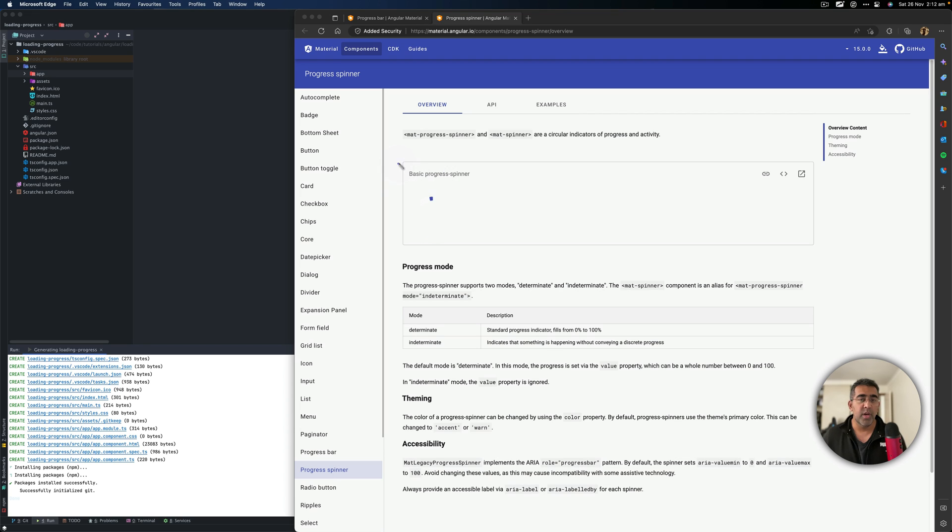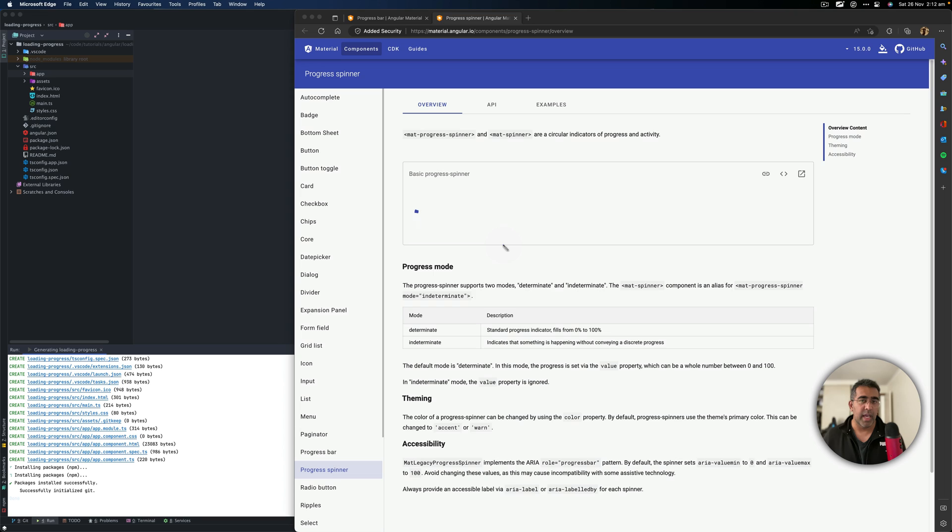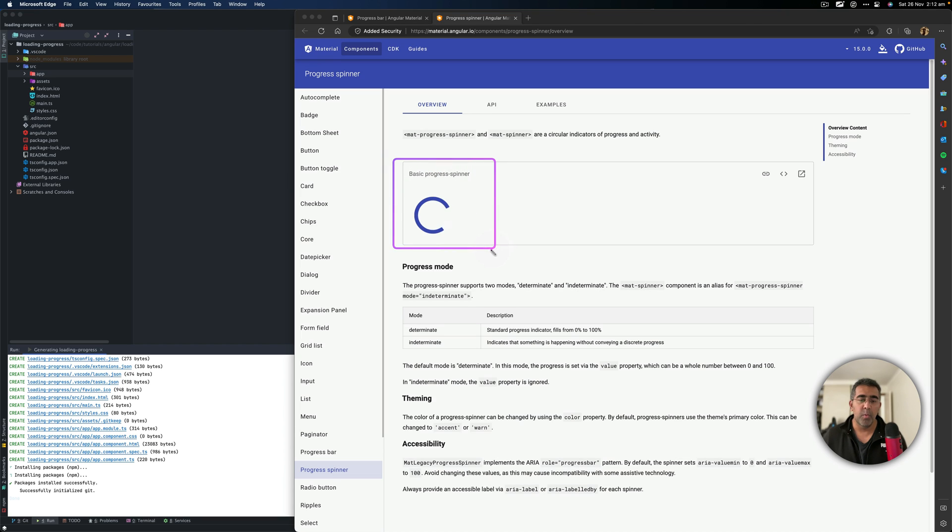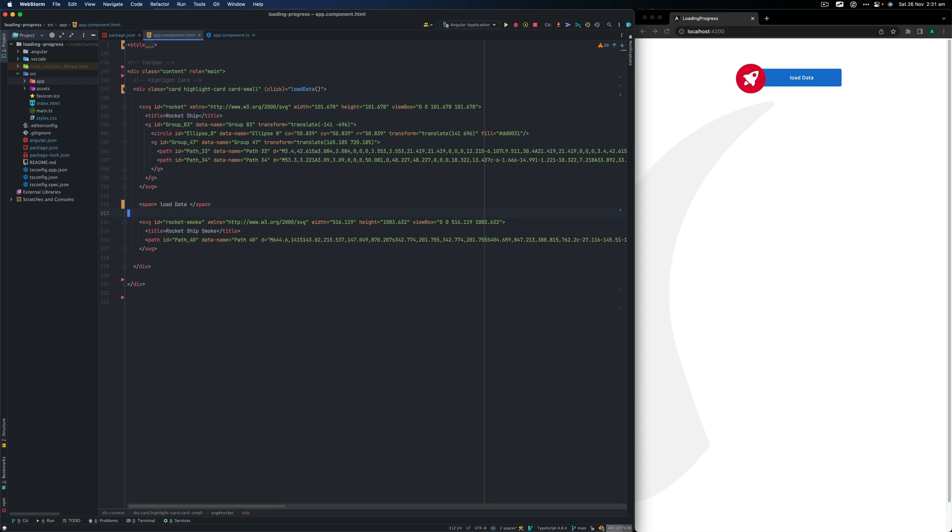I'm going to show you how you can create a custom decorator, which you can apply to any async function, which will make this progress spinner appear. And when the operation is finished, or the promise is resolved, it will just hide this progress spinner. So without further ado, let's get started.